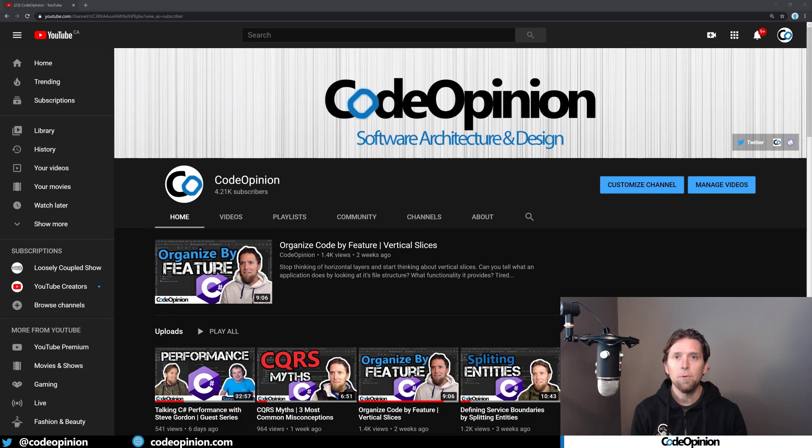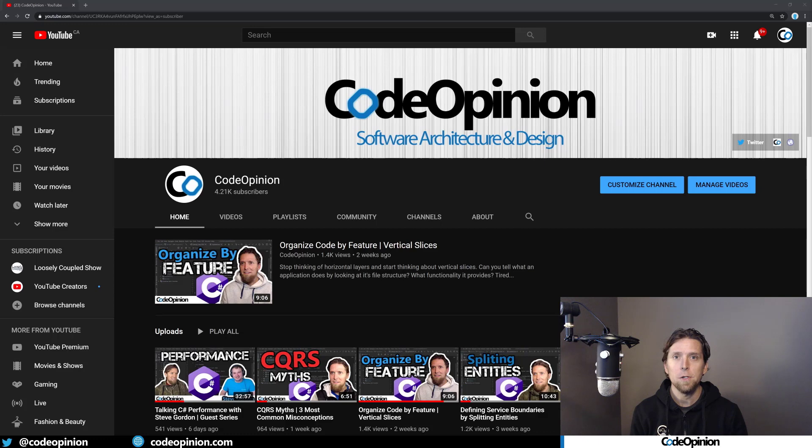Hey everybody, it's Derek Lamartin from CodeOpinion.com. If you're new to my channel, I post videos around software architecture and design in .NET. So if you're into those topics, make sure to subscribe.